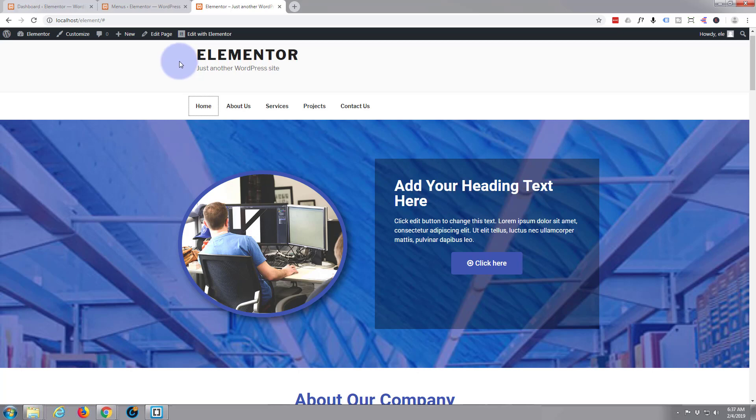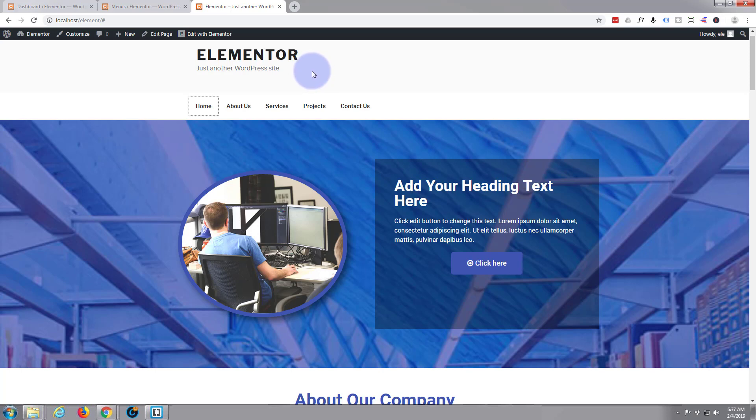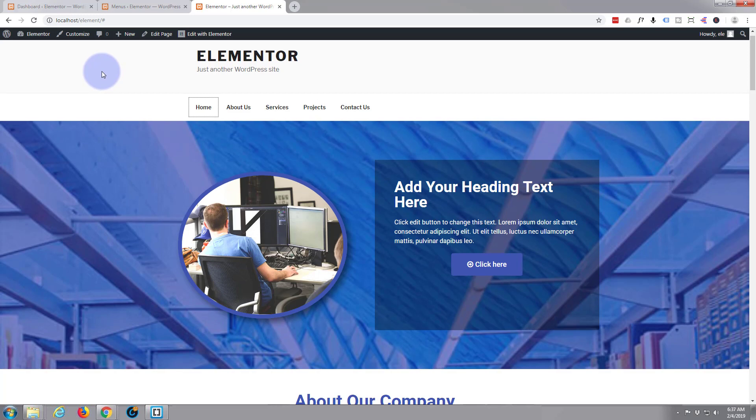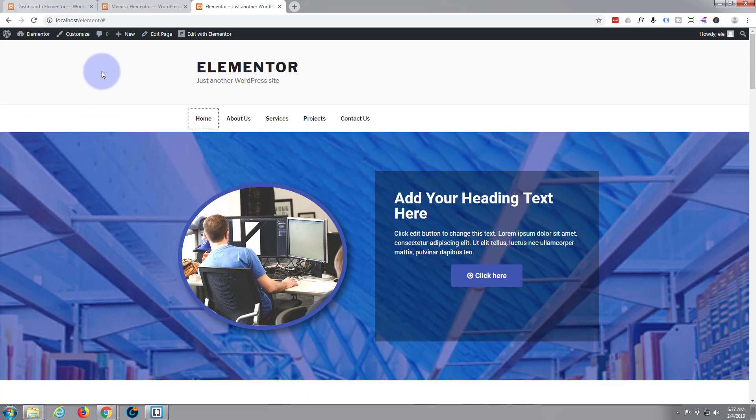So that's how easy it is to construct a one-page scrolling menu for your website using the Elementor plugin. As I say, Elementor is a free plugin, it's really good for a free plugin, so I do recommend you take a look at it. And as I said before, we're using the WordPress 2017 theme here for this example. So I hope you found that useful.